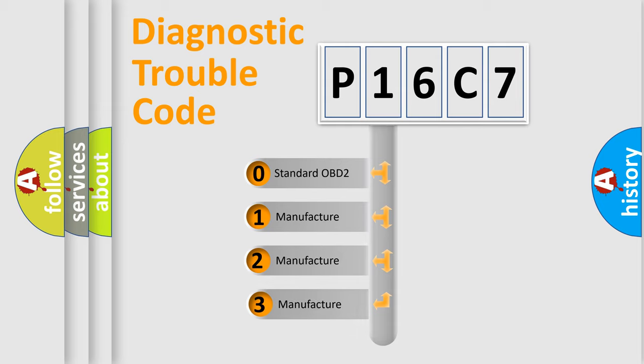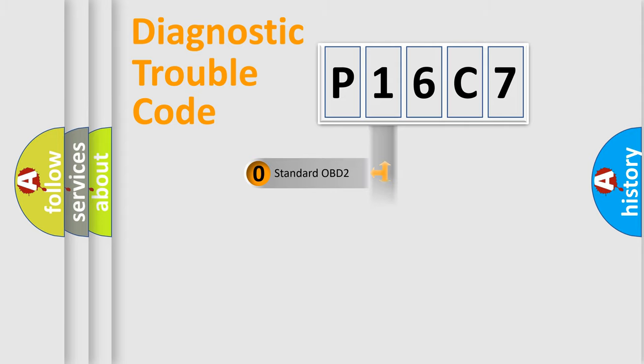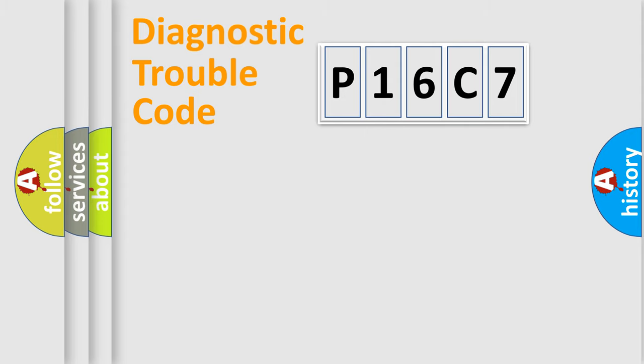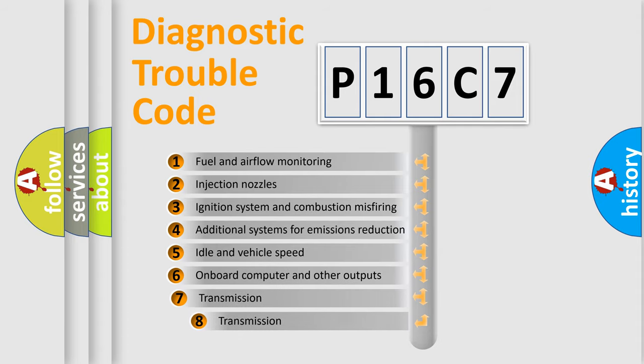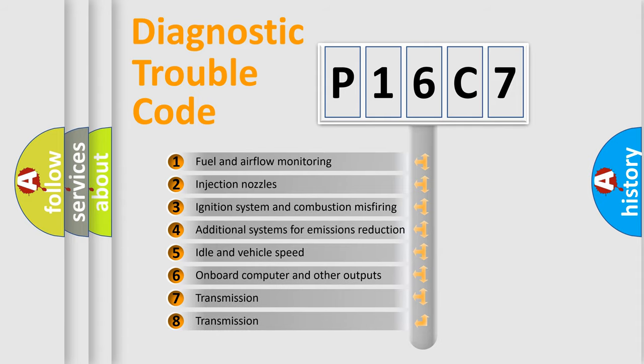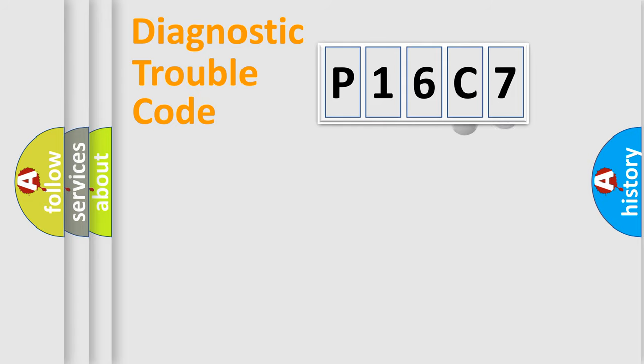If the second character is expressed as zero, it is a standardized error. In the case of numbers 1, 2, 3, it is a manufacturer-specific error. The third character specifies a subset of errors. The distribution shown is valid only for the standardized DTC code.